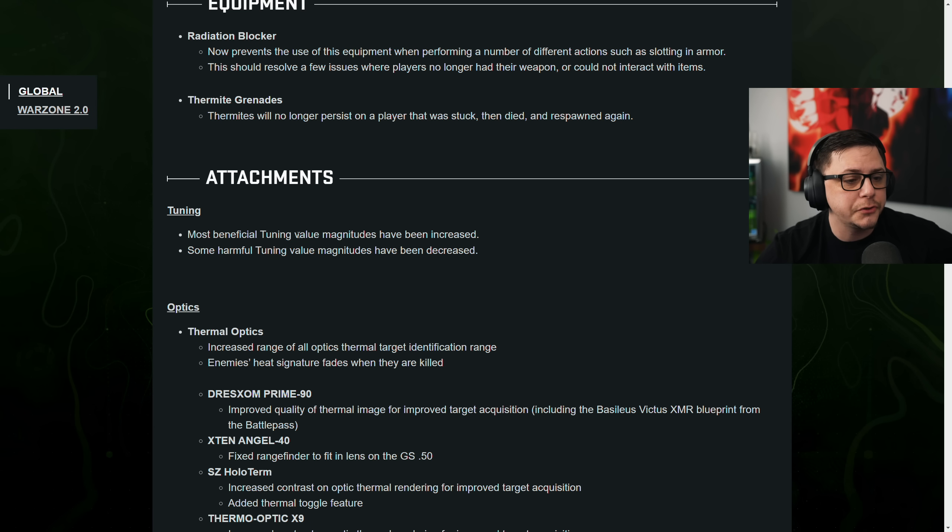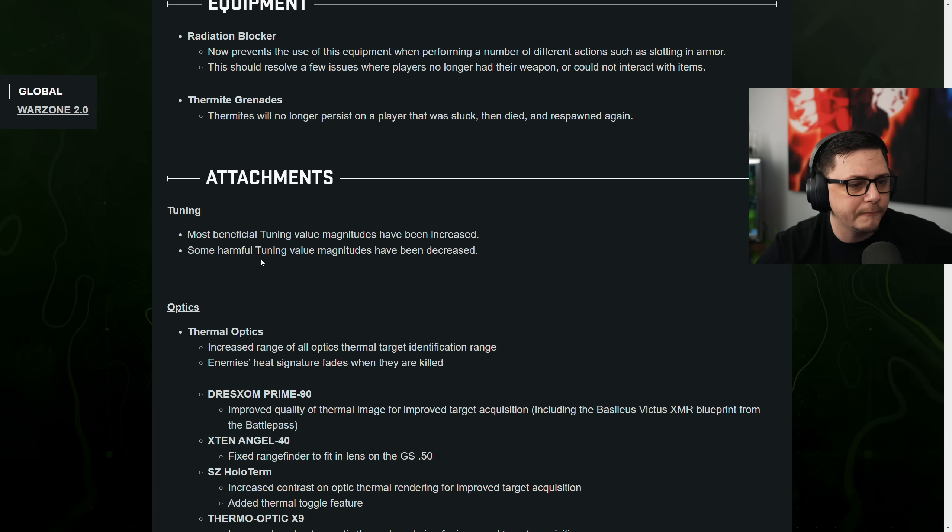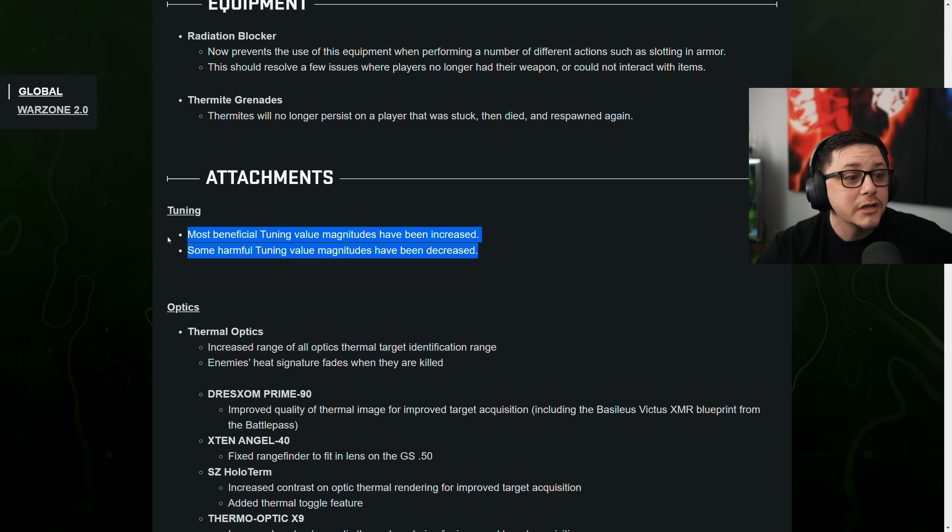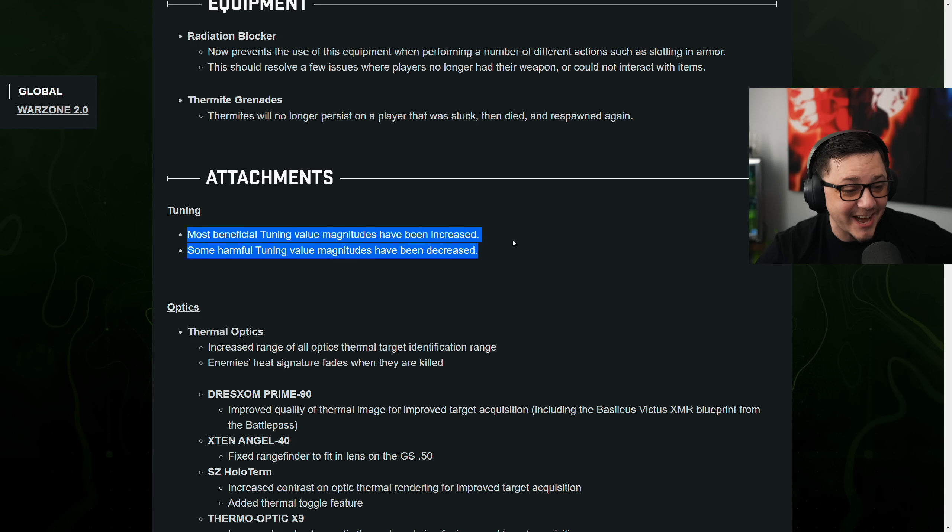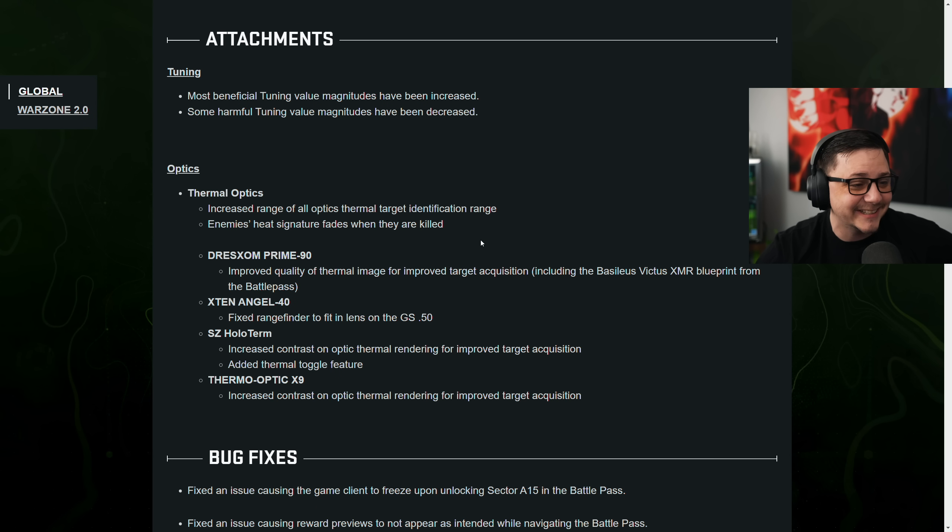Tuning. Most beneficial tuning value magnitudes have been increased. Some harmful tuning magnitudes have been decreased. Stealth changes to tuning? Oh no, that's not good.